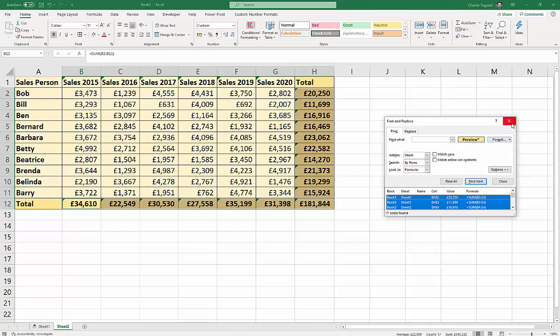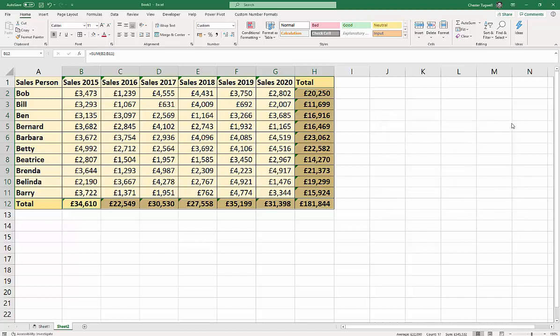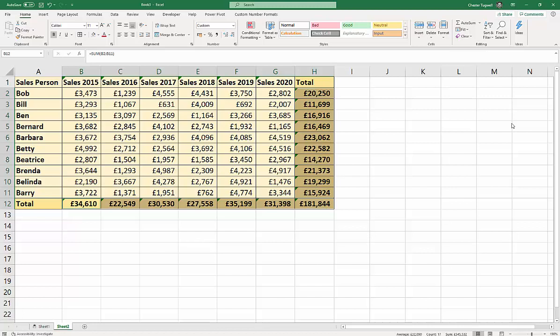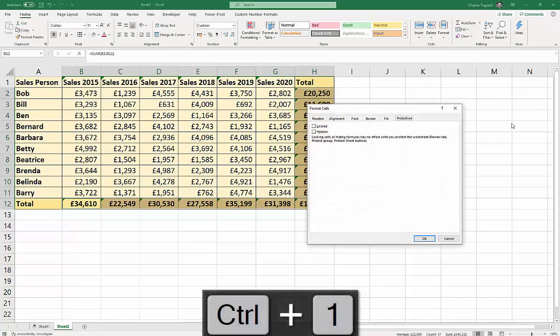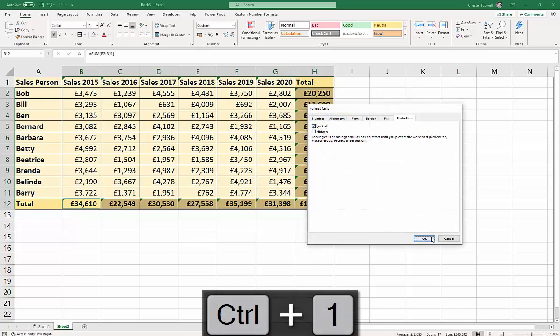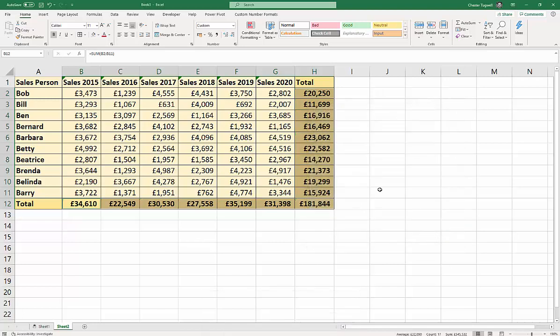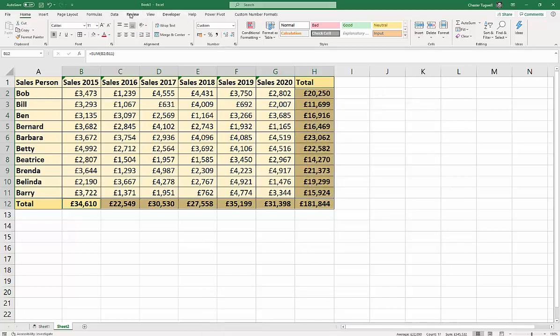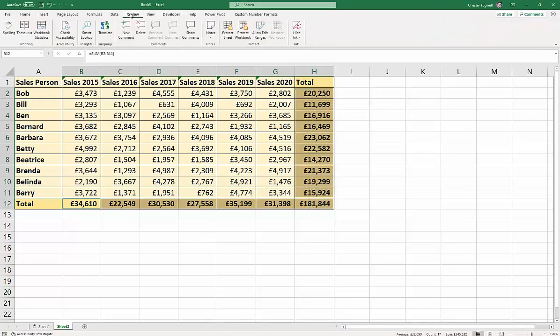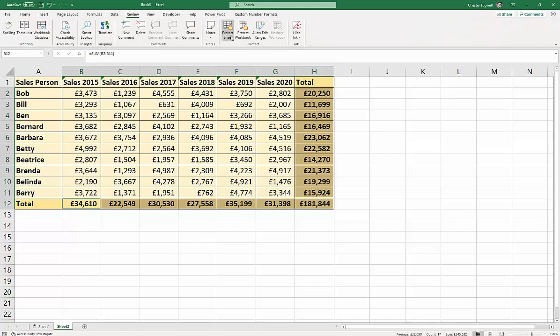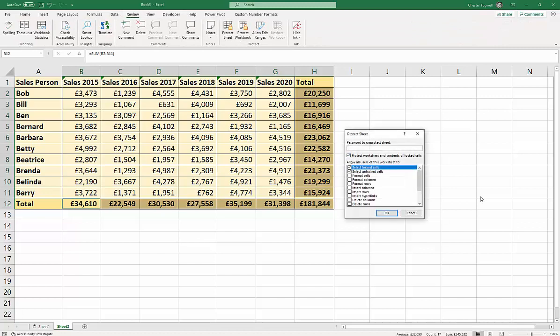Anyway, we've got those selected. And now we want to actually protect those cells. So back to Control 1, and I lock them. Click on OK. And then I would protect the sheet. So if I go to Review, Protect Sheet, and I can put in my password.